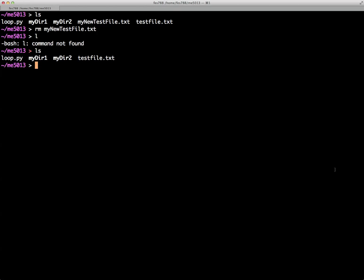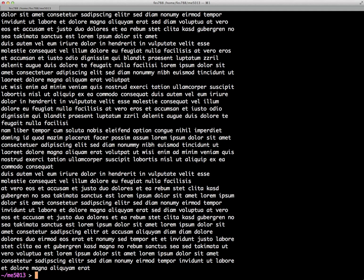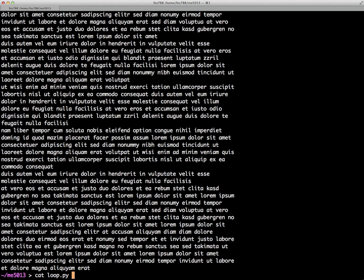So just a real quick example. Here you see I have a couple of files and a couple of directories in this folder. Loop.py is one. If we type cat loop.py, it's a very uninteresting Python script, basically just a for loop. You can see what's in it there. We can also see what's in test file, which is basically 100 lines of lorem ipsum. It's a bunch of Latin nonsense. So one of the things we could do is we could cat loop.py with test file and redirect it to my new test file.